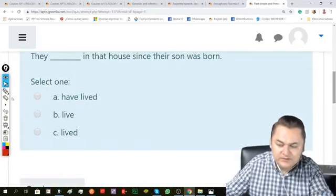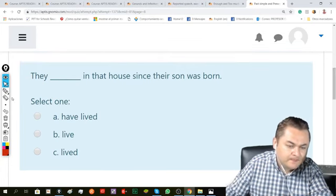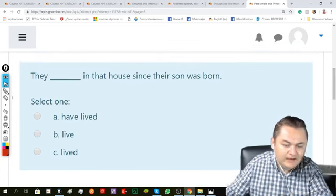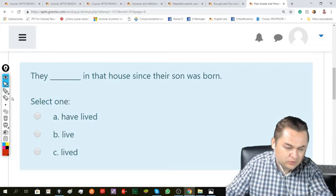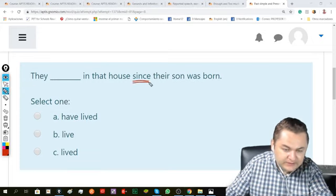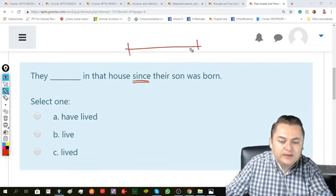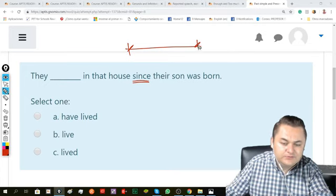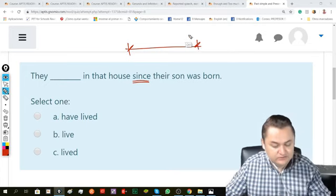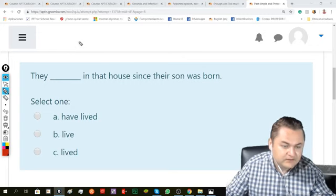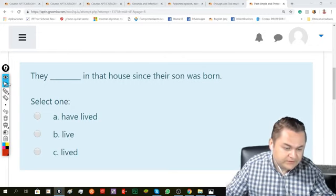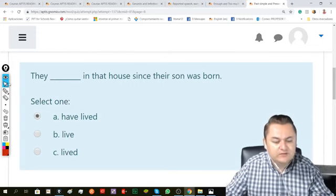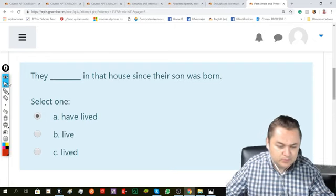And here: They blank in that house since their son was born. Since means it started in the past and goes up to the present, meaning they are still living in this house. So we say, they have lived in that house since their son was born.